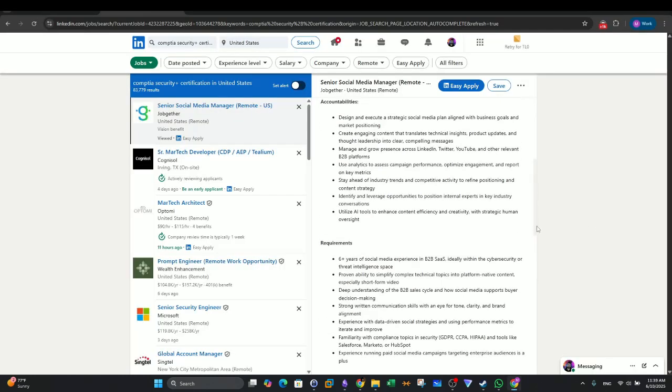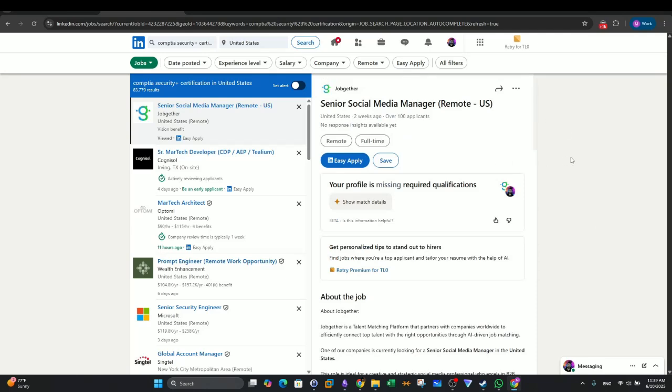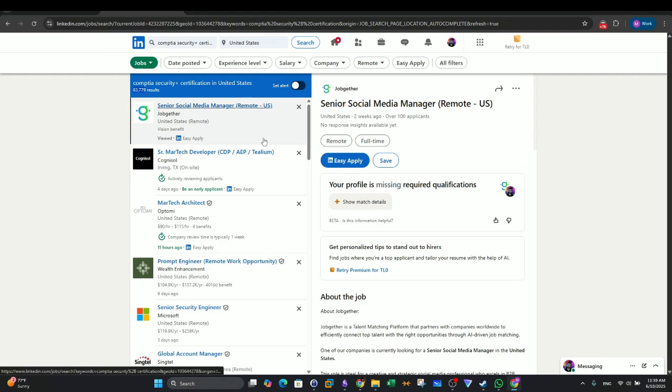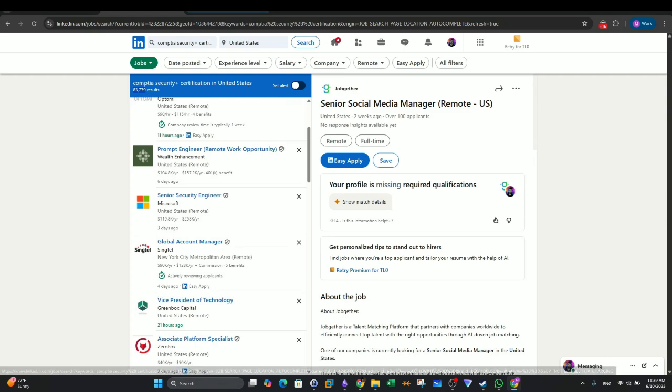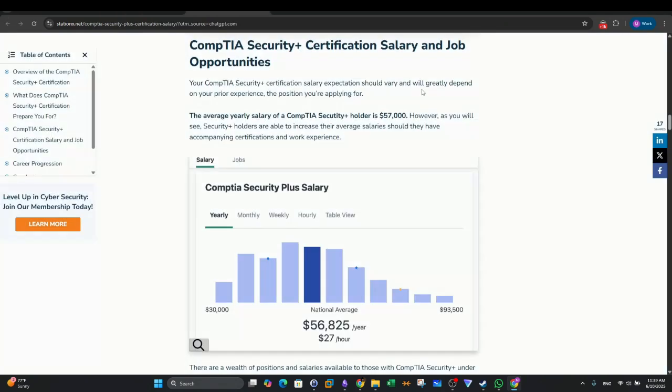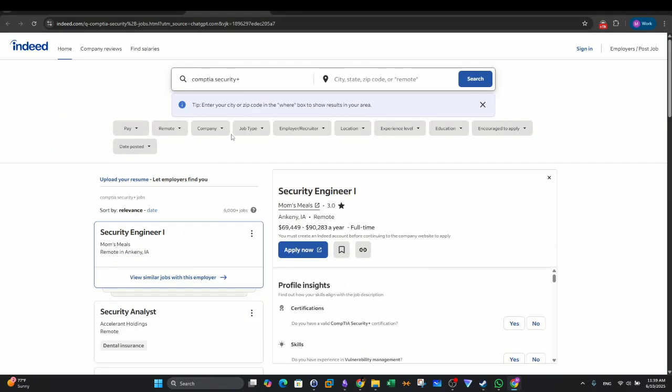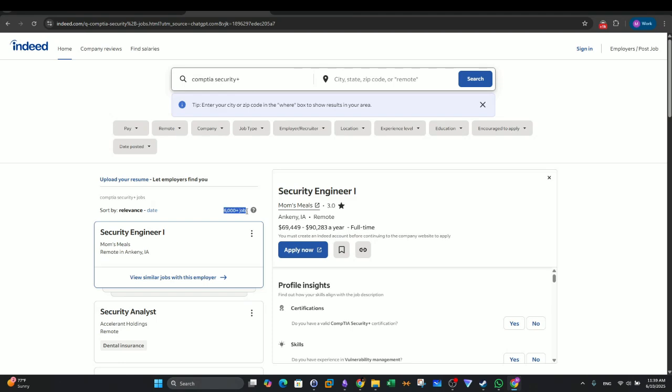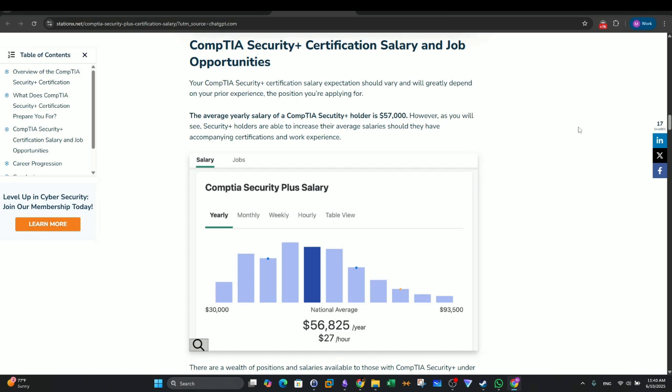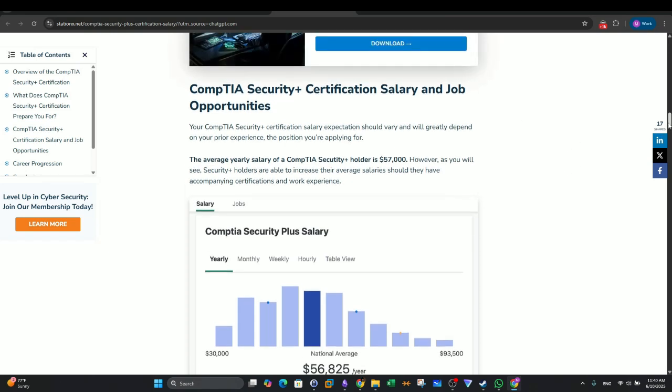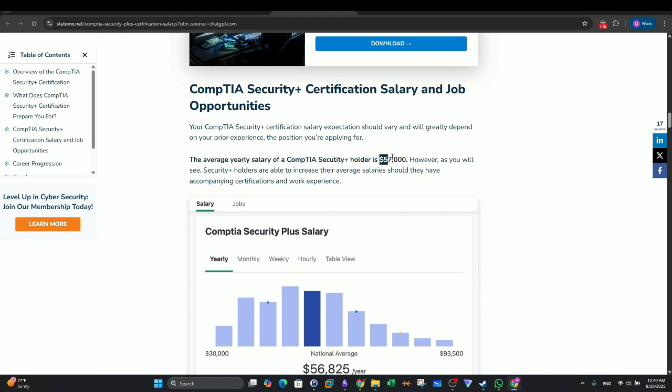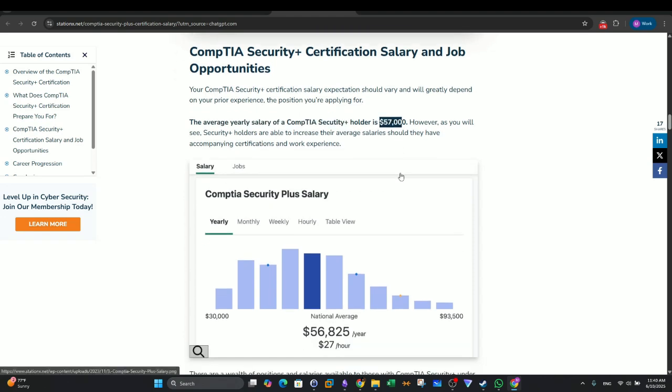Let's talk about the number of job postings for the CompTIA Security Plus. I searched LinkedIn and I found that in the US alone, there are around 84,000 results. In Indeed, I also searched with CompTIA Security Plus and I found that there is over 6,000 jobs asking for CompTIA Security Plus. In this article in StationX.net, it is claiming that the average yearly salary of a CompTIA Security Plus holder is $57,000. That's the average yearly salary. It may be a little bit more, a little less. It depends on the location.